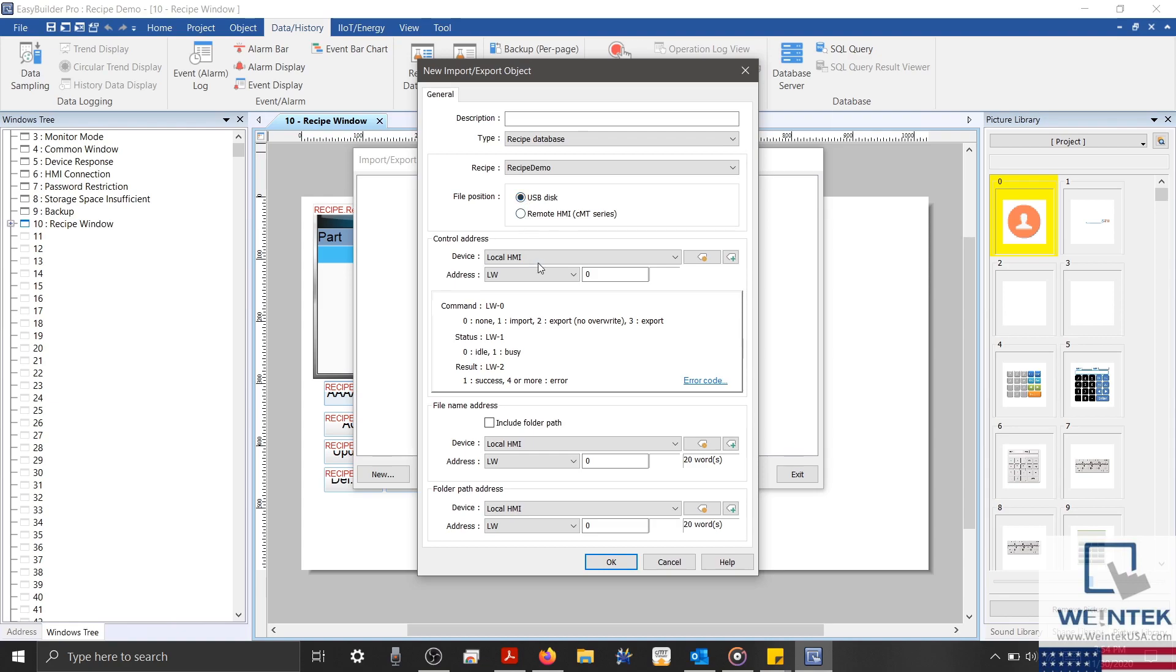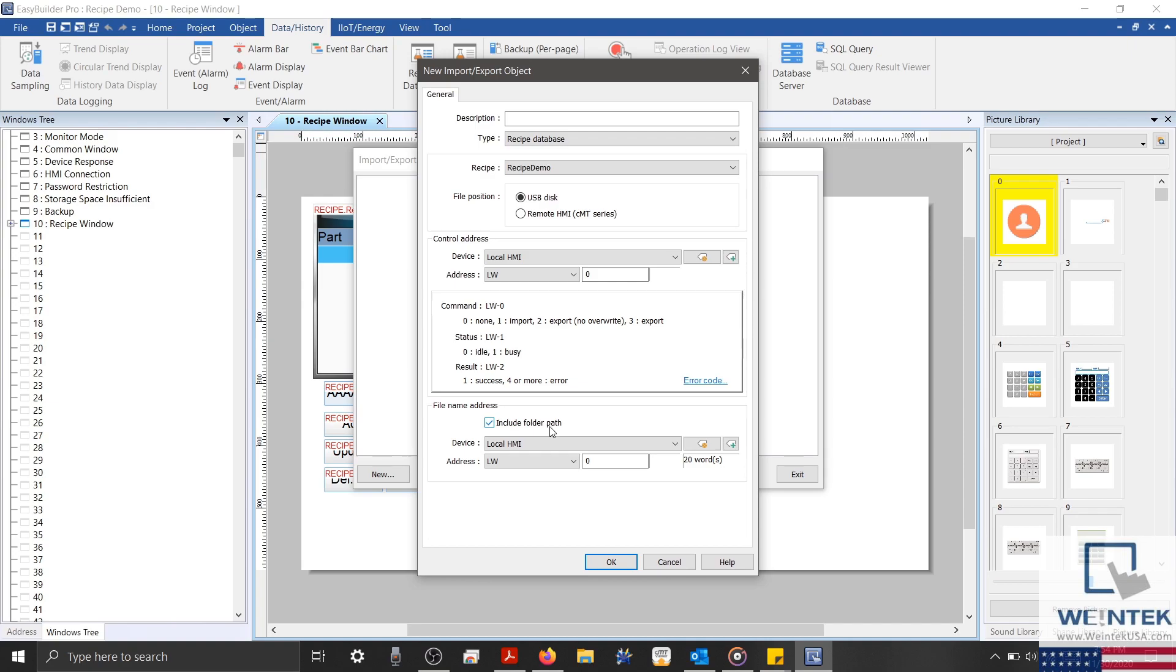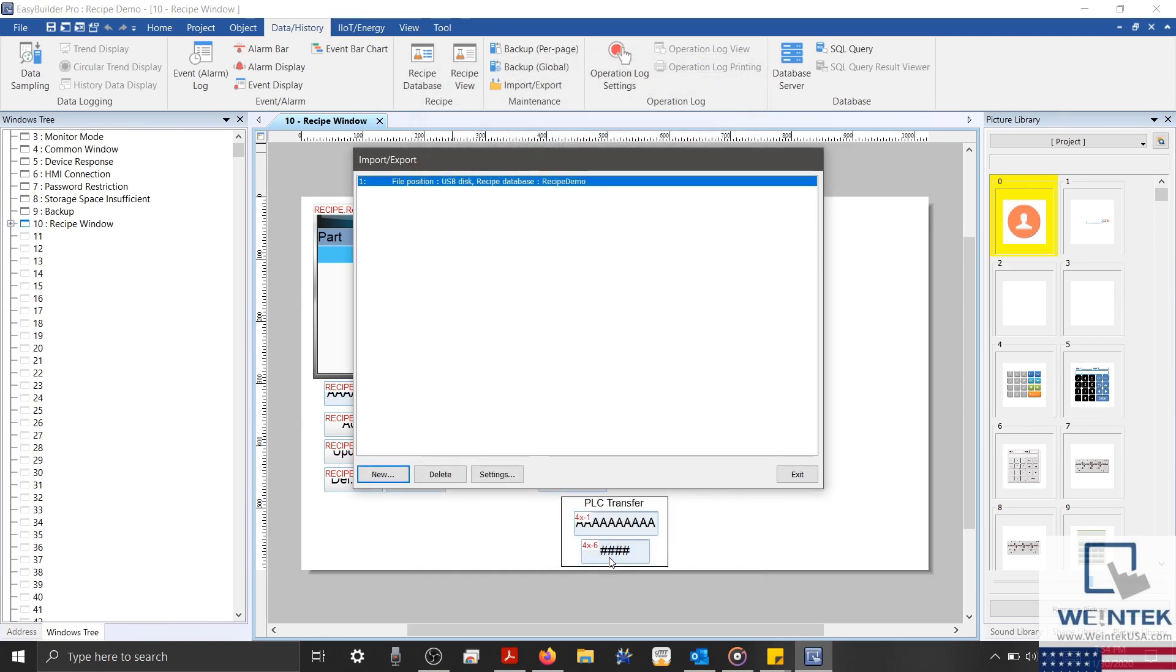Down below, we'll configure our control address to LW0. And I'm going to make sure that the include folder path box is selected. And we'll configure our file address to LW3. And keep our word length at its default setting. And then click OK to save our configuration.